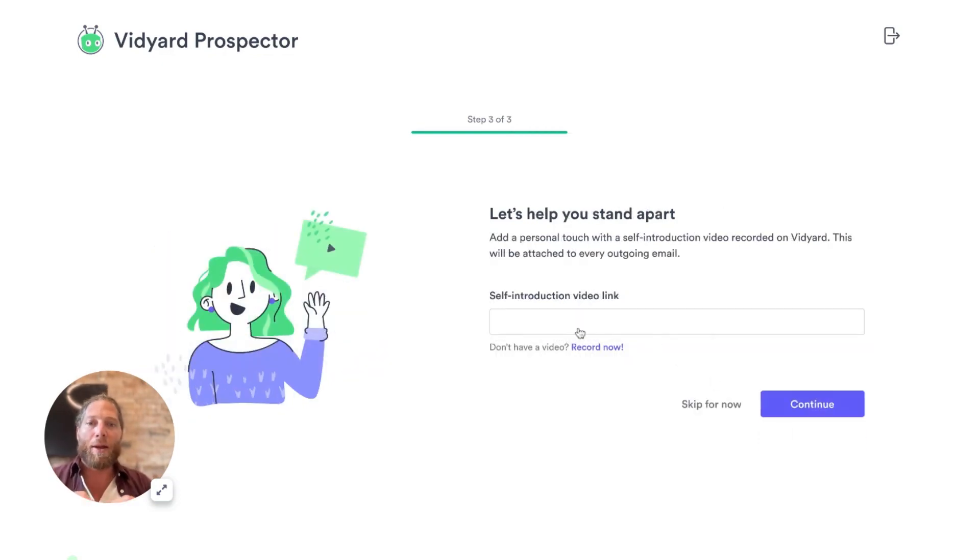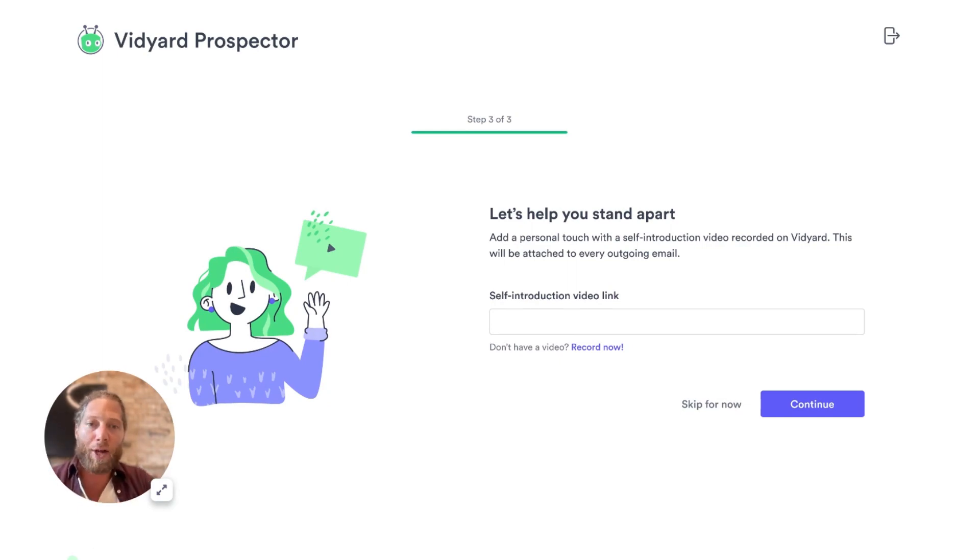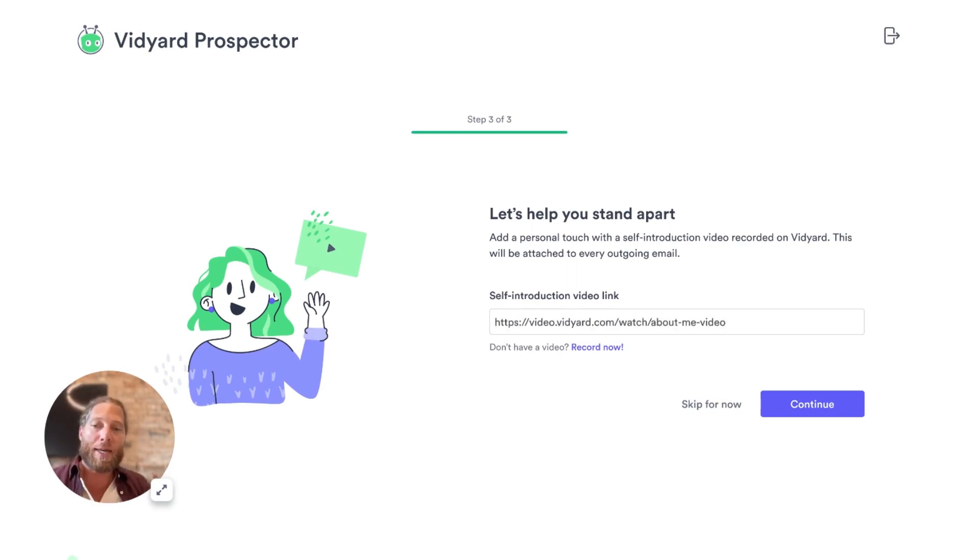And then I'm going to add a video, which is a generalized introduction video. I'm just going to paste it here, which talks about me, talks about what I'm looking for.